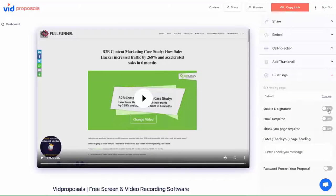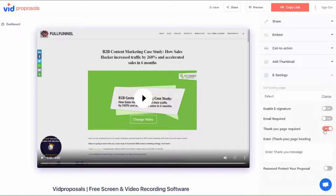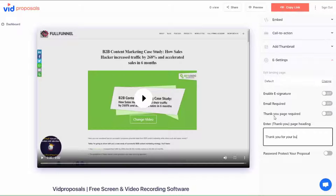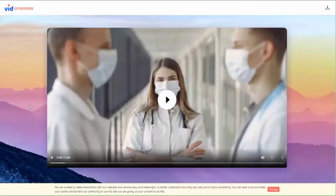Now, here's the best bit. With the proposals, you can collect e-signatures from your clients. In fact, once you share the proposal with a client, this is what it looks like to them.